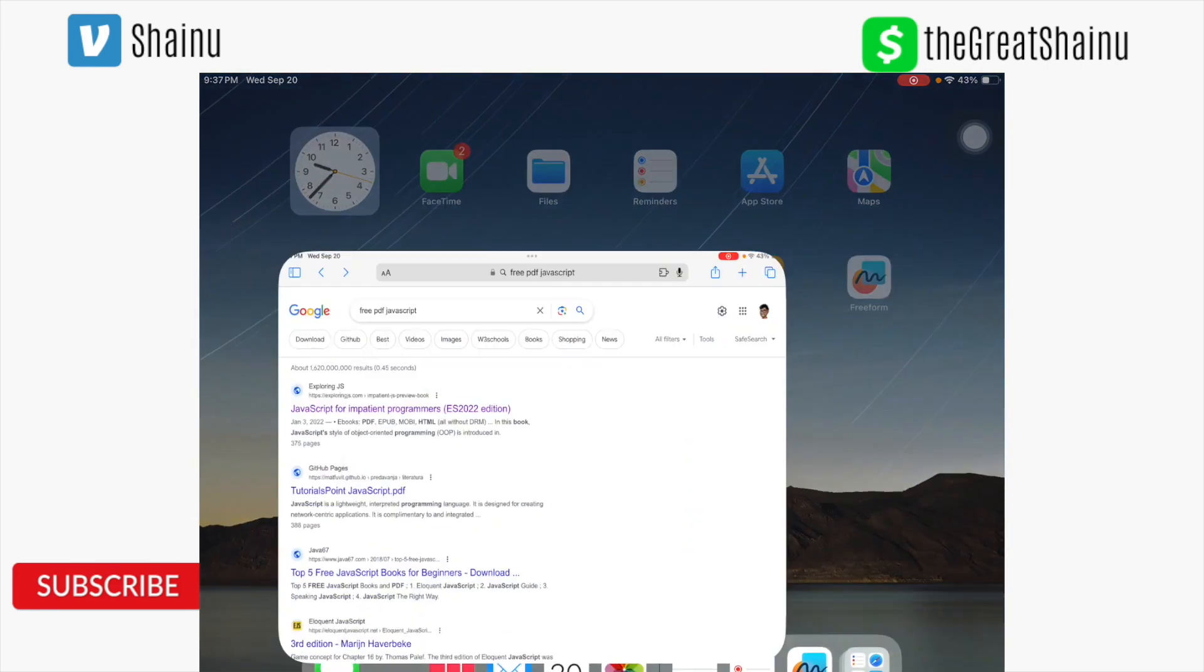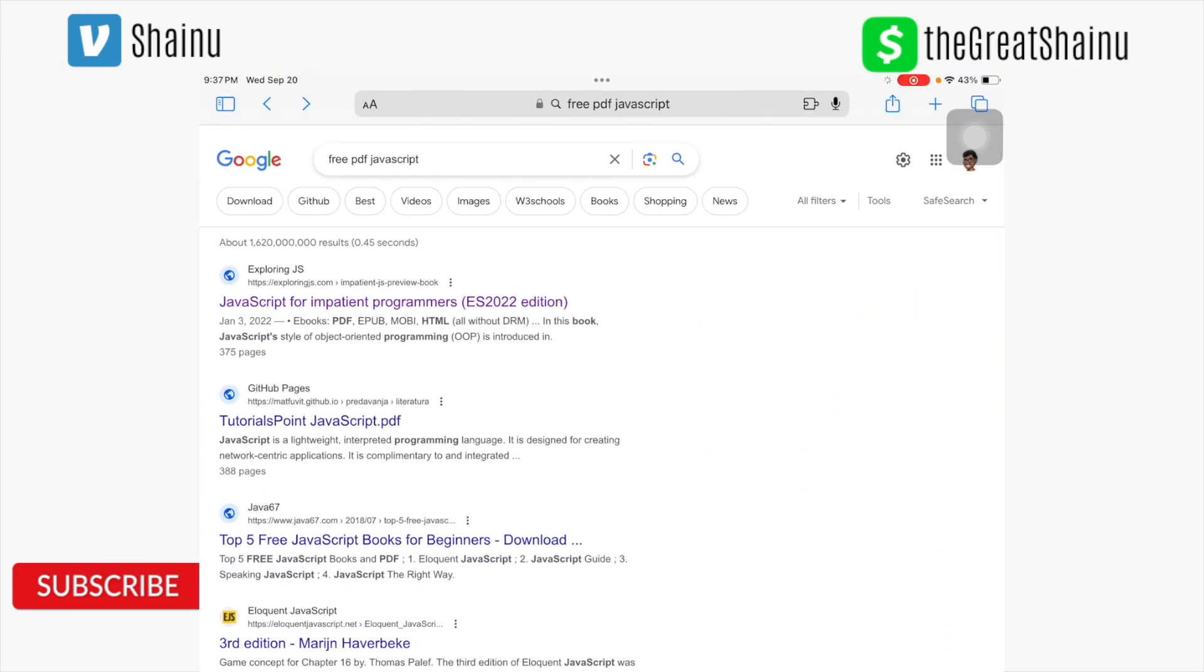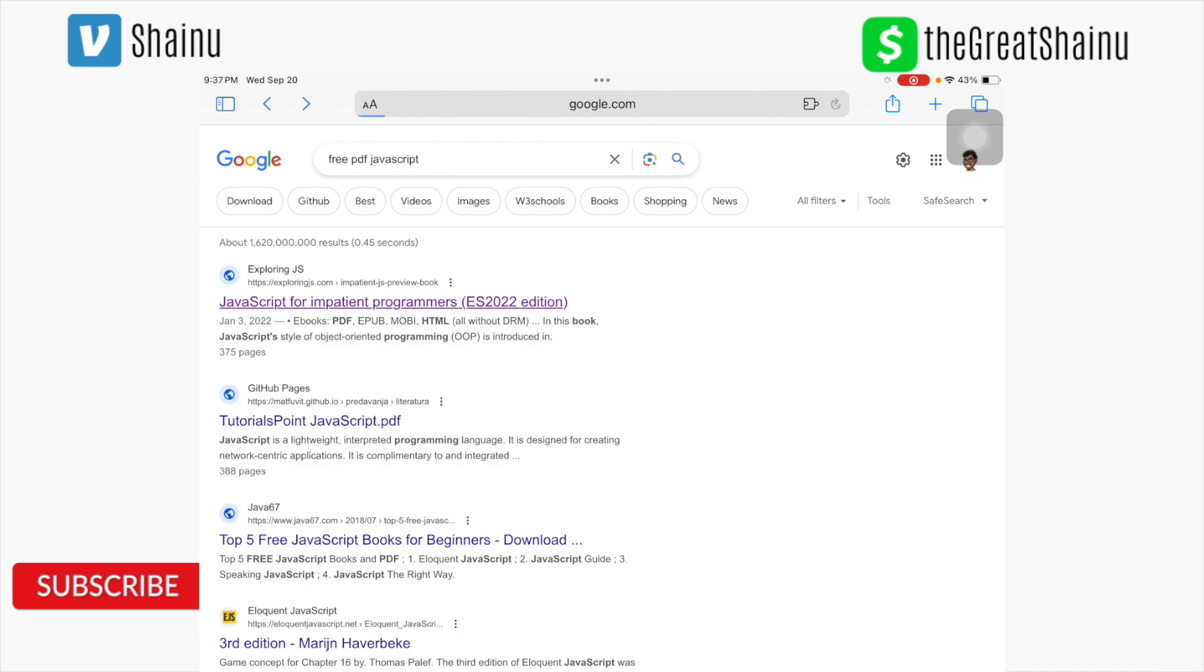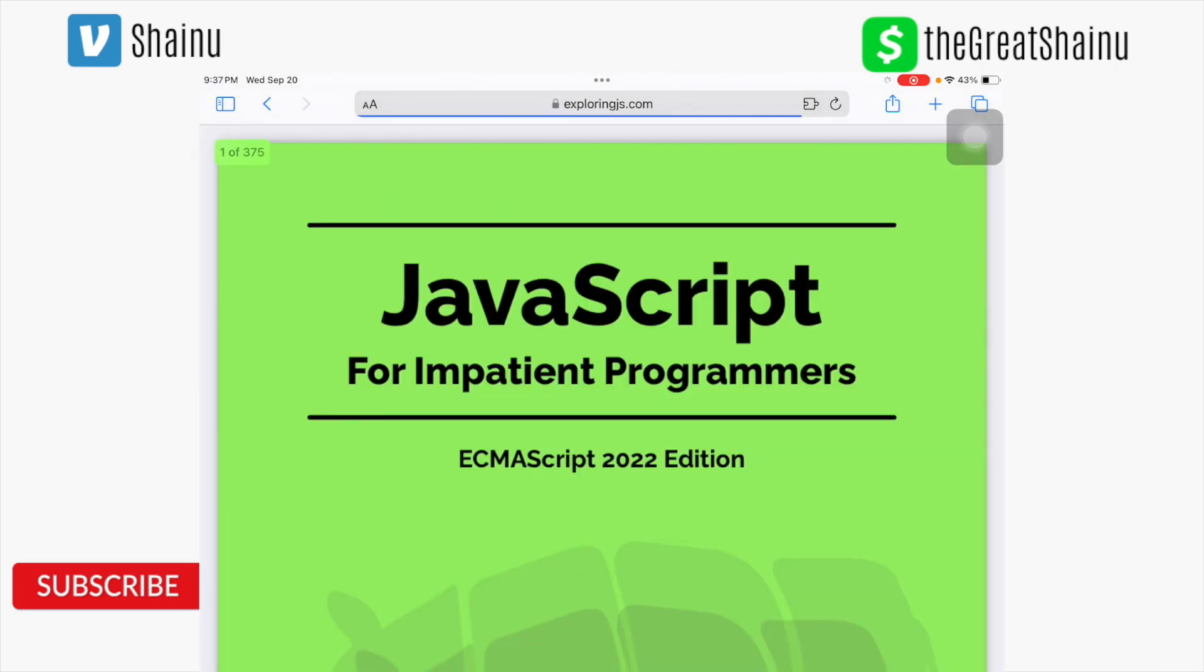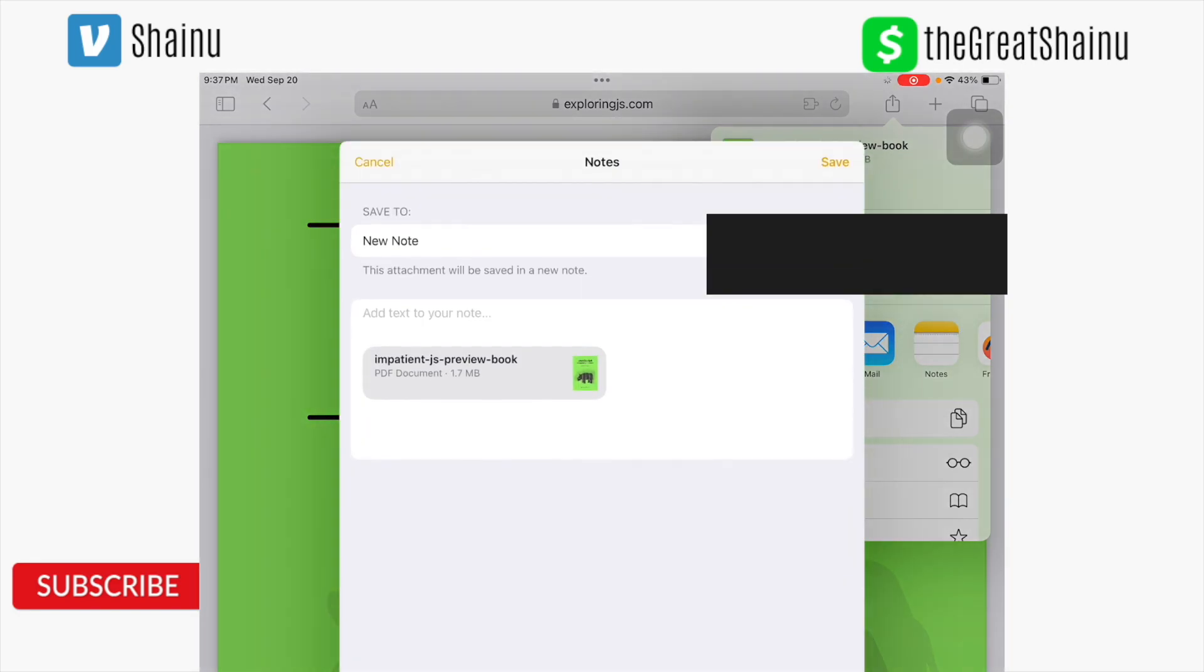First thing I'm going to do is go ahead and download a free PDF. So to do that, I'm going to find a free website where you can download PDF from, and then I'm just going to select the share button that is on top right, and then choose notes.